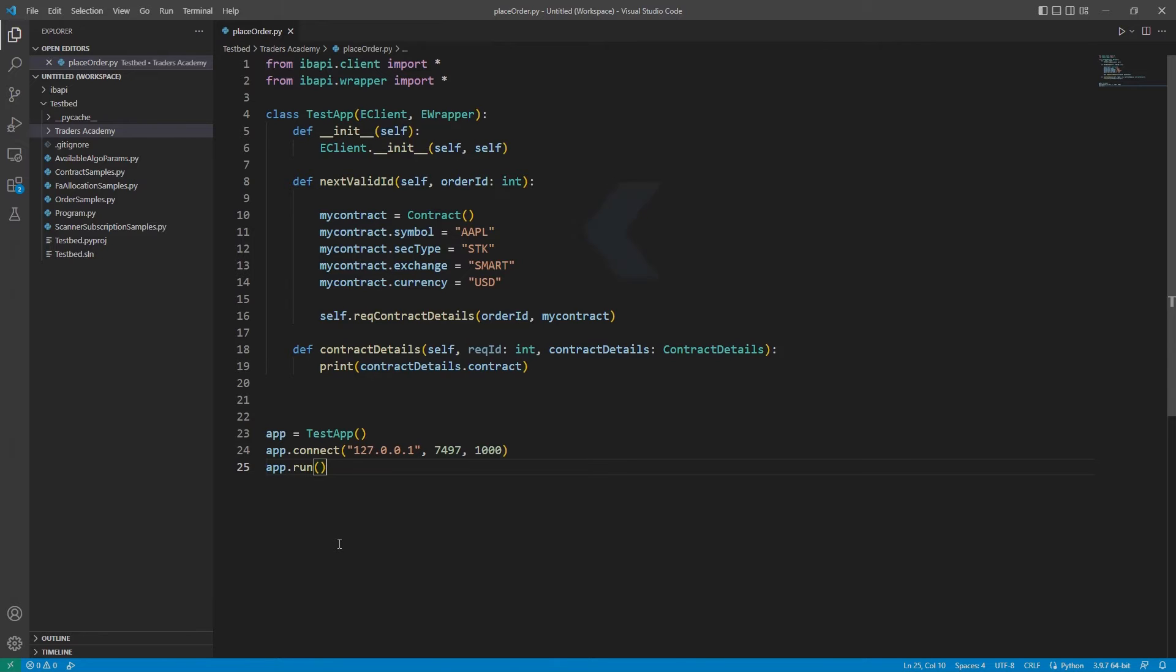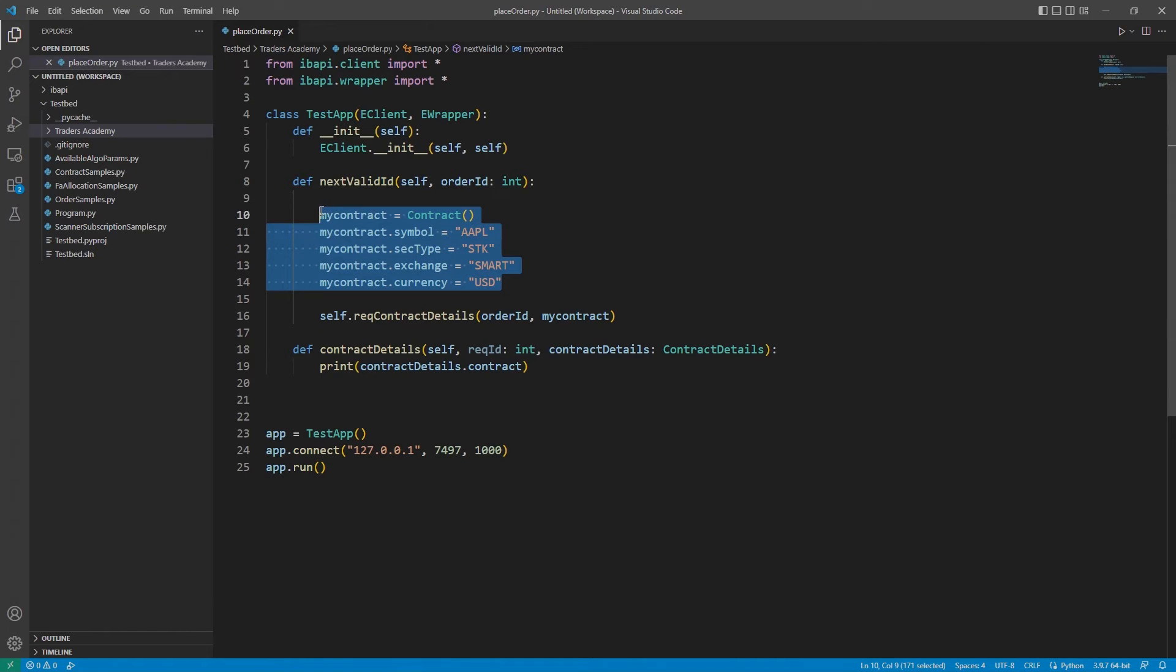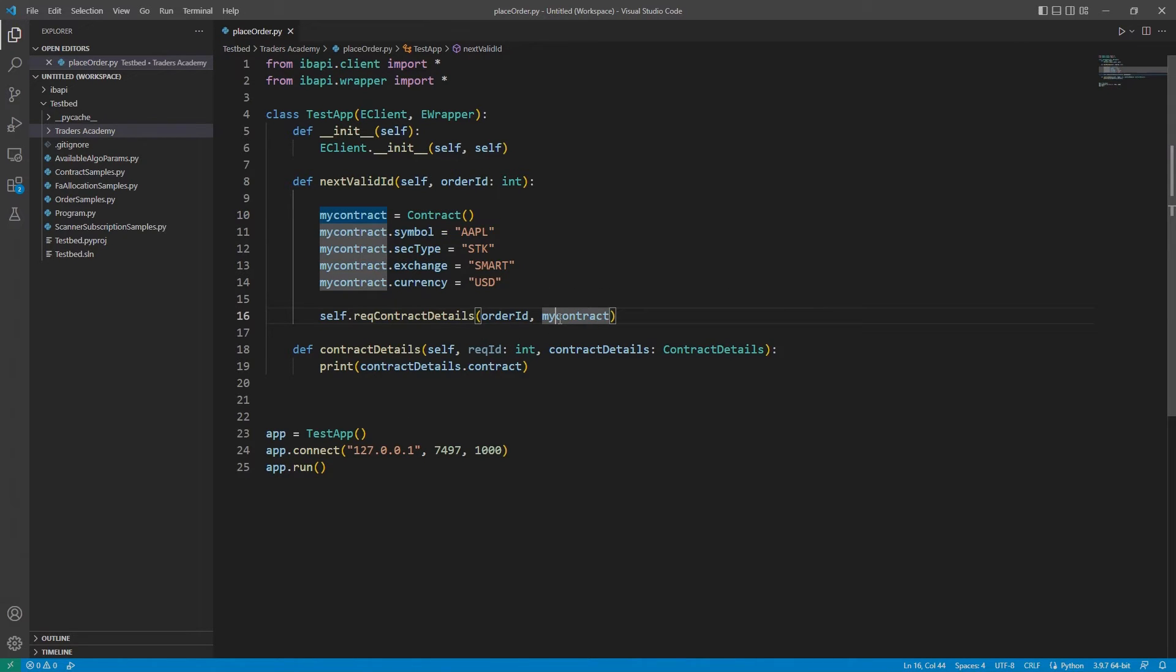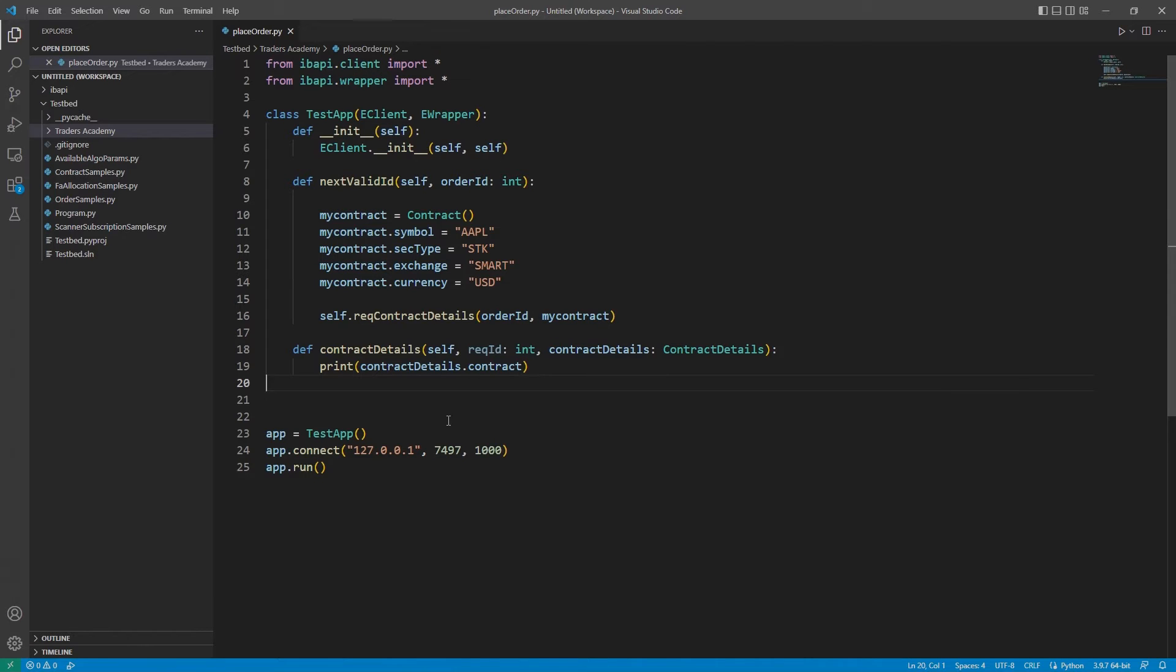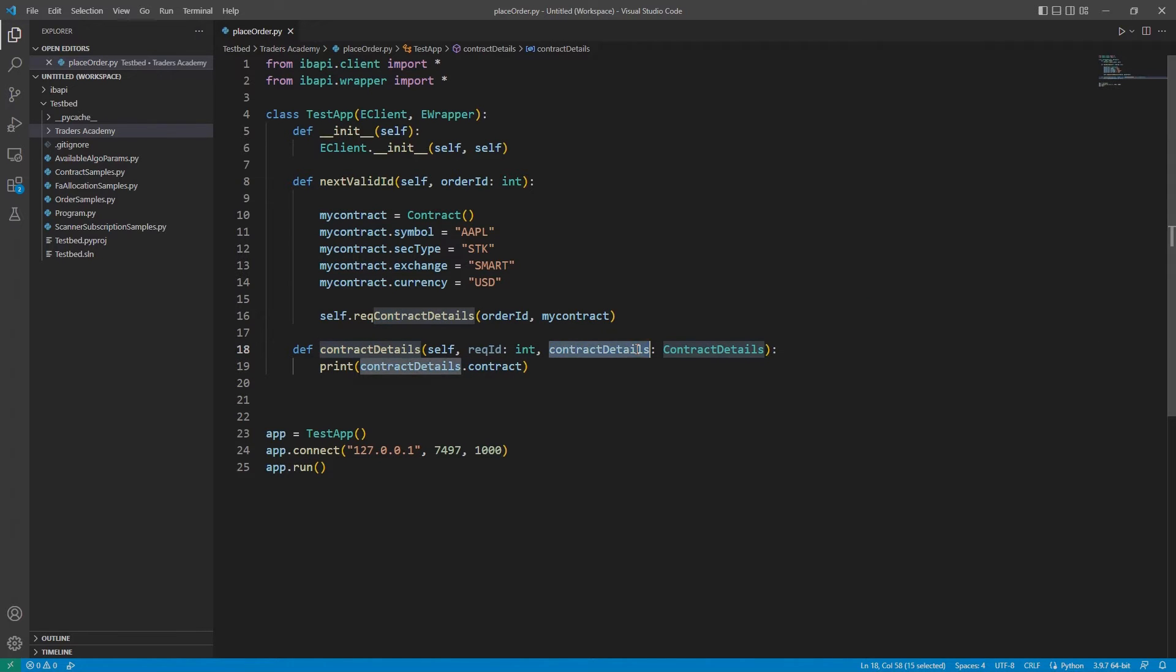For this lesson, we will continue using Apple as our contract, and while I could type out my contract object and put it directly into my order request later, this example can show off some benefit of using combined class for eClient and eWrapper. I can use my return contractDetails variable from eWrapper.ContractDetails and specify contractDetails.Contract to use the contract object directly.